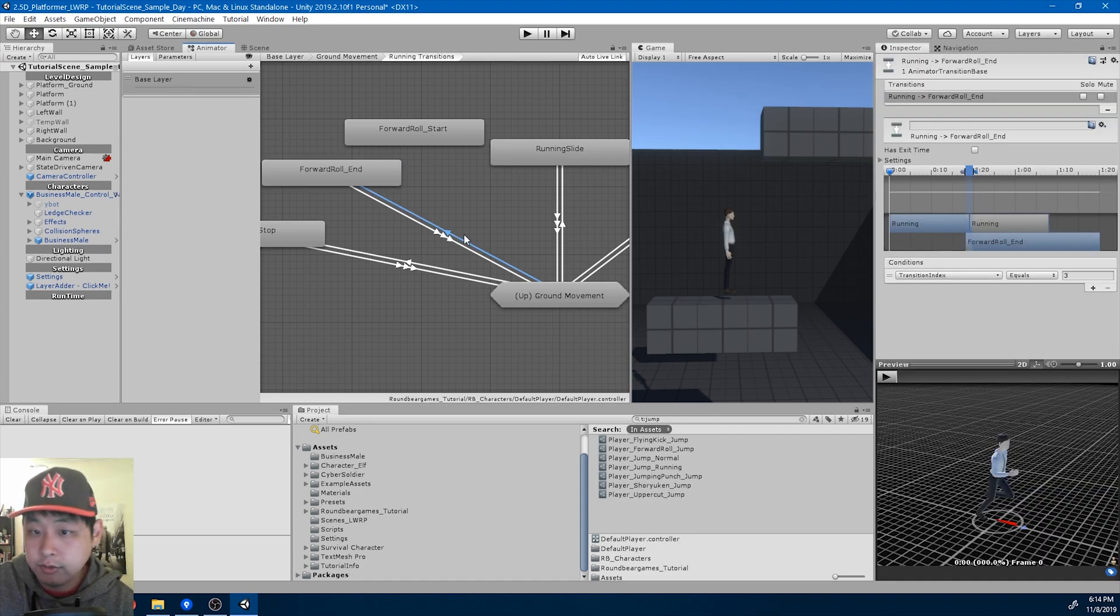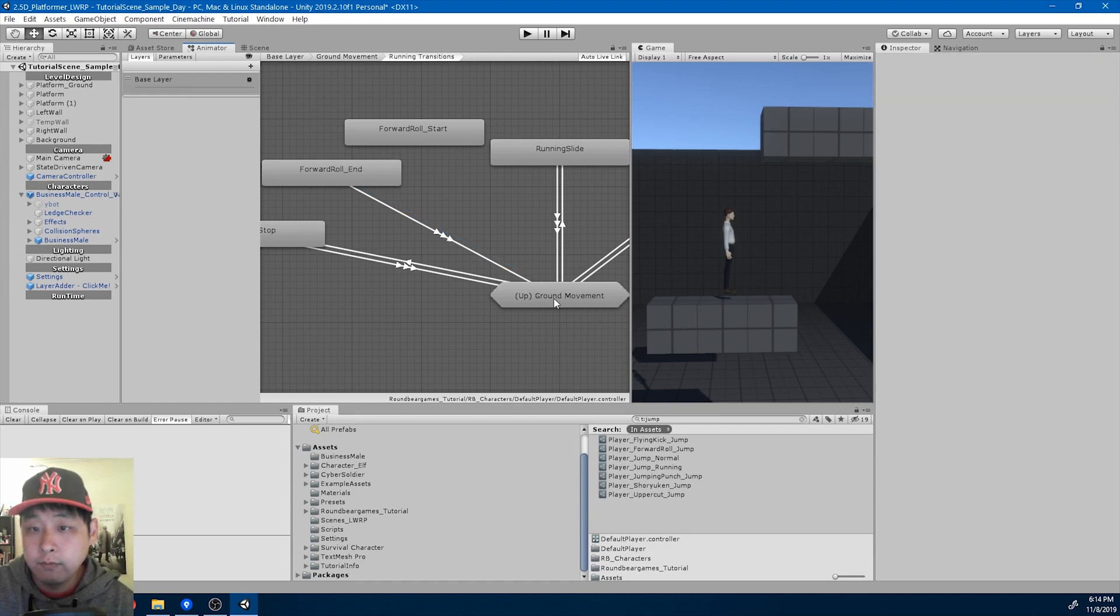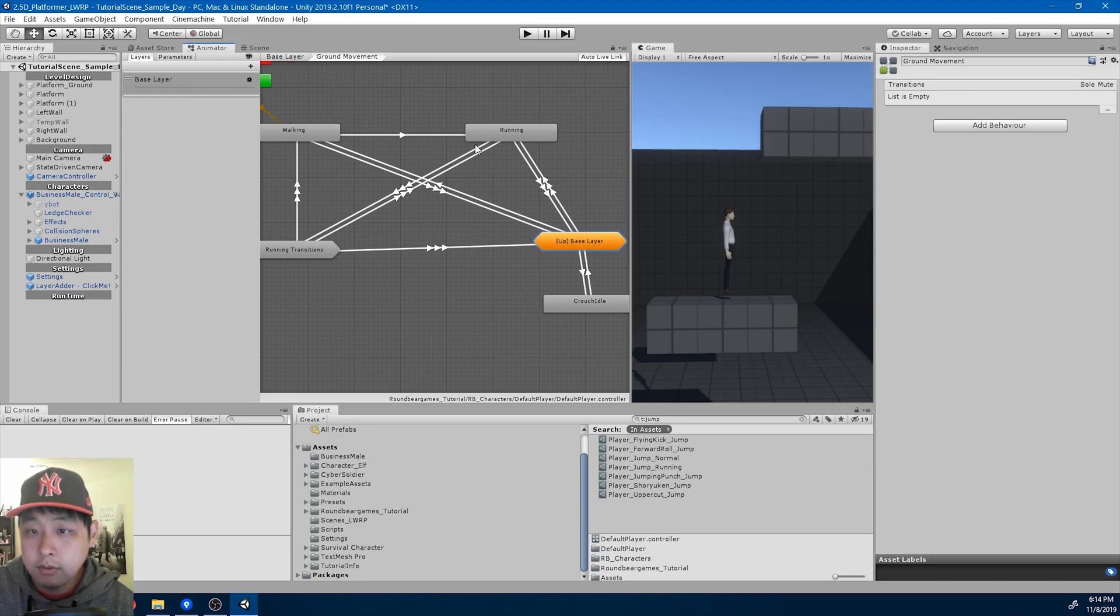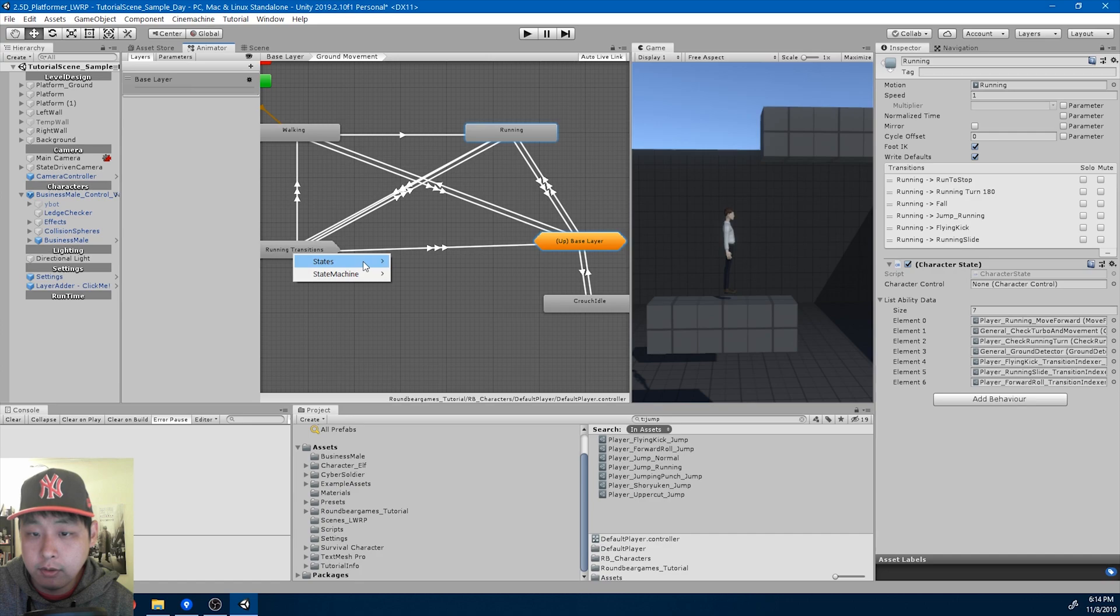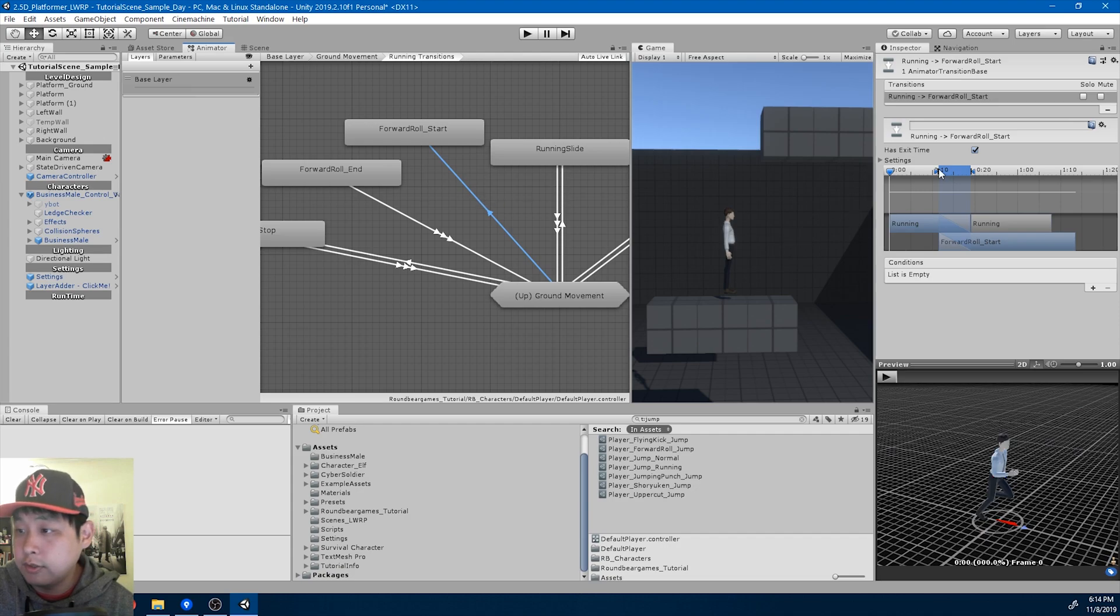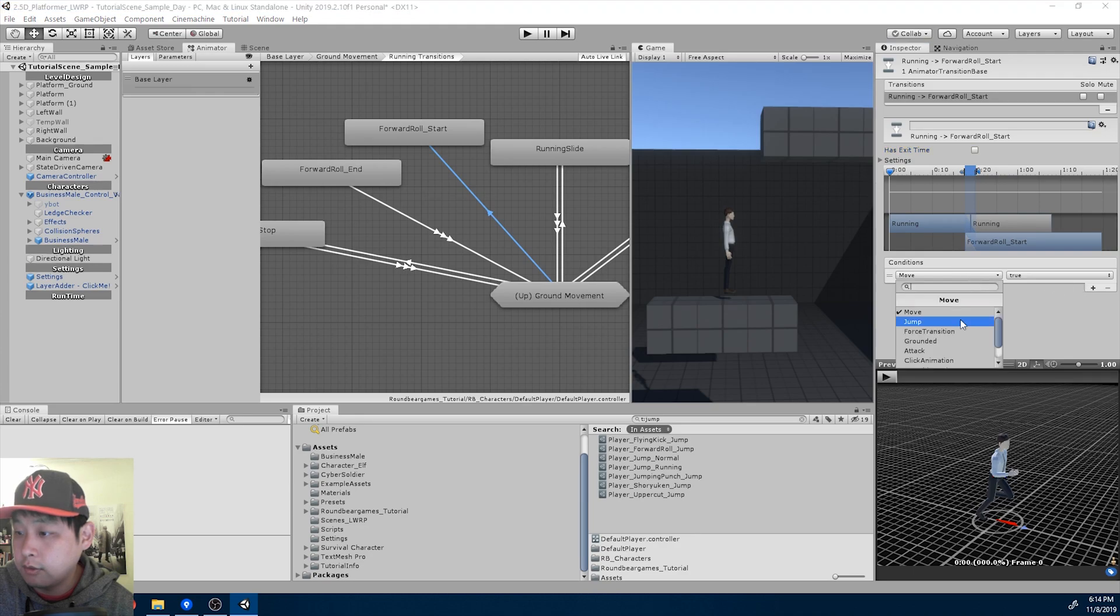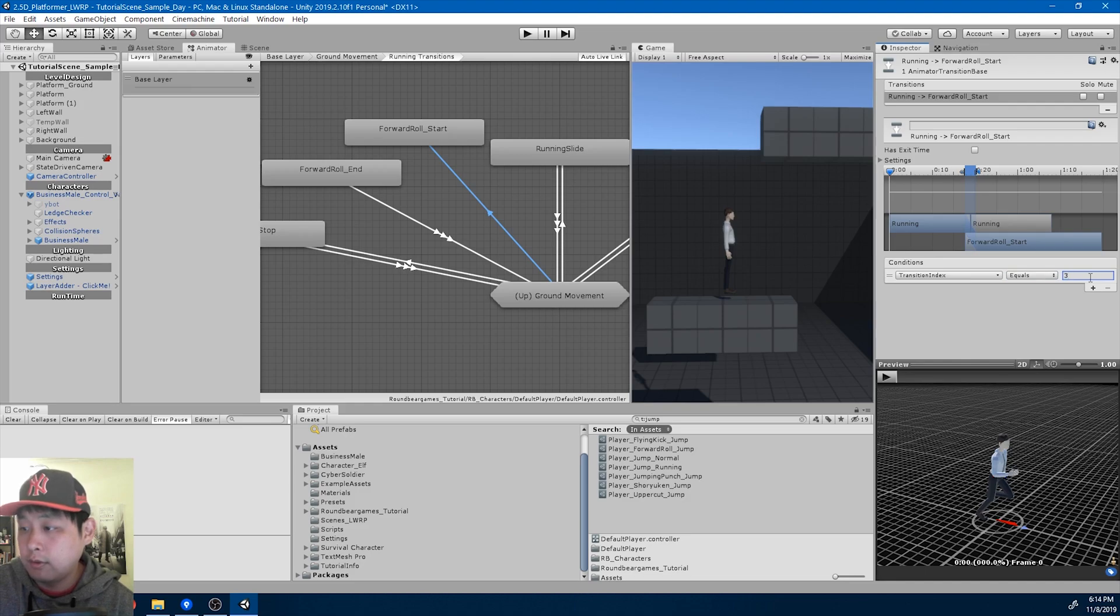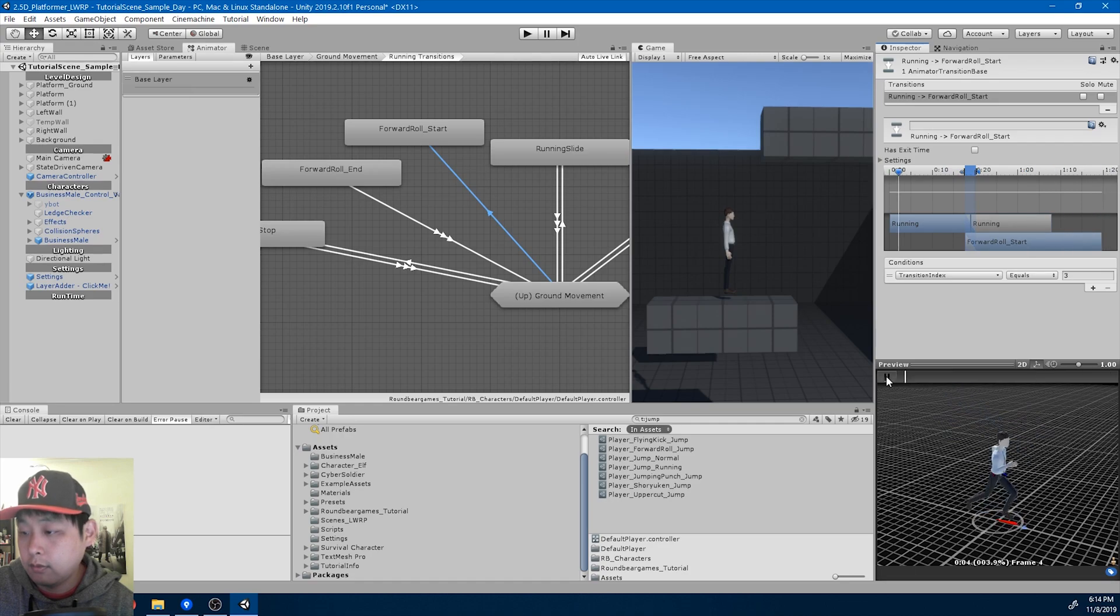And this would be forward roll end. Delete the one that goes into the end. So this is from running to the forward roll. Delete that. So when you transition from running to forward roll start, here it is.